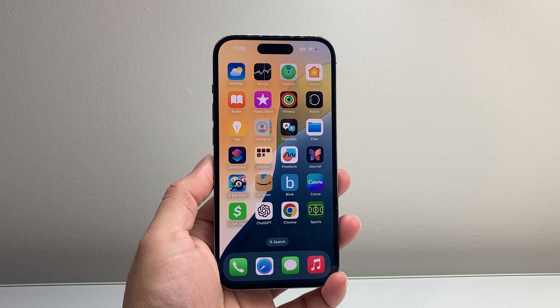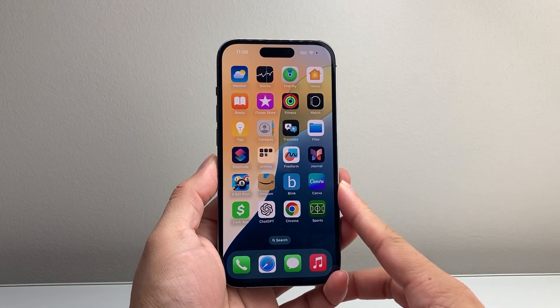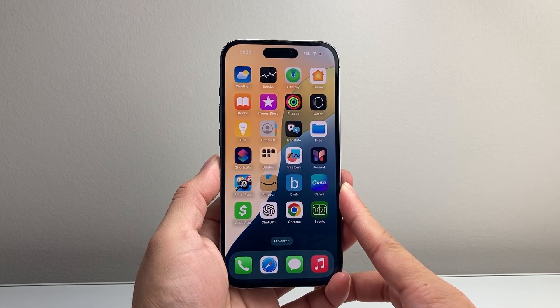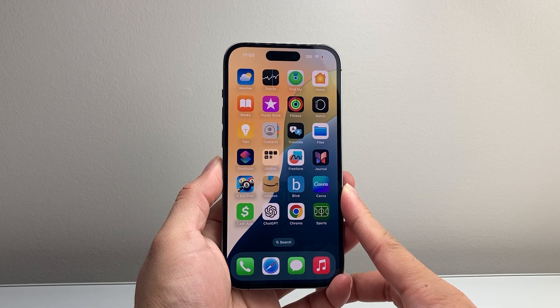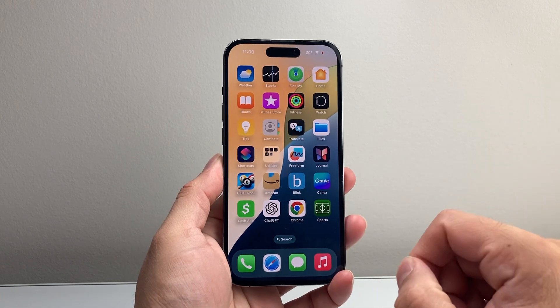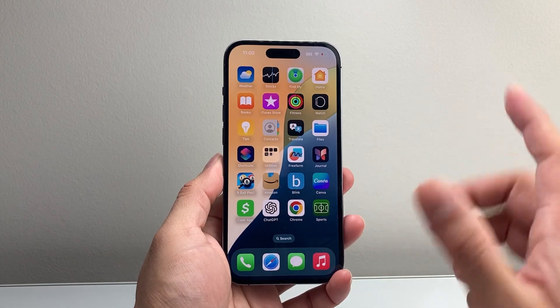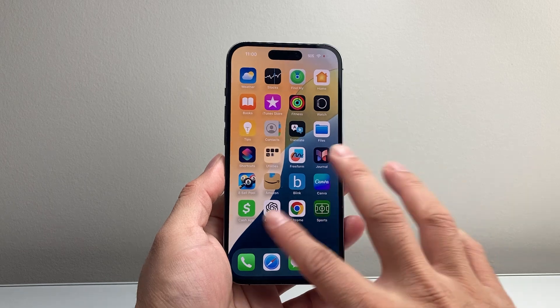Hey everyone, Shree Star here. In today's video, I'm going to show you how to get started with the new DeepSeek intelligent app that's similar to ChatGPT and is really trending right now. So let's get started.